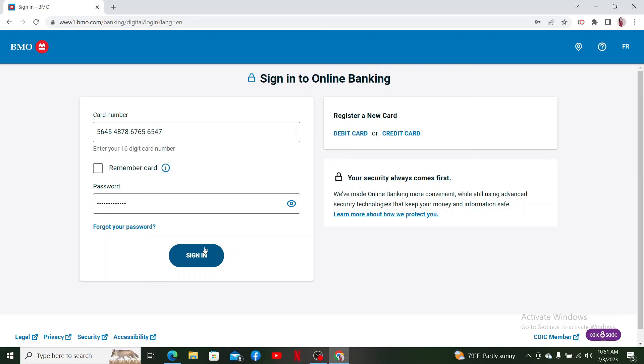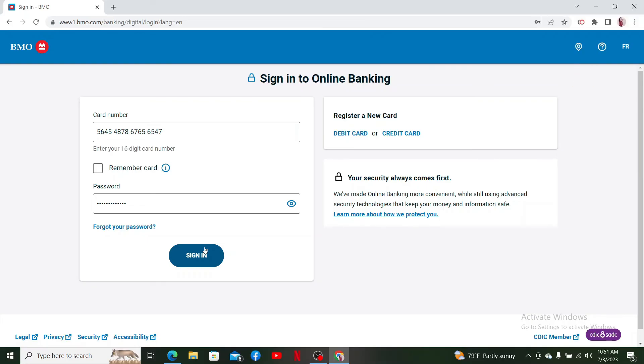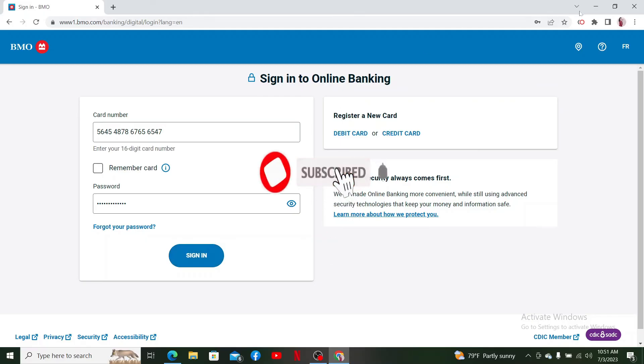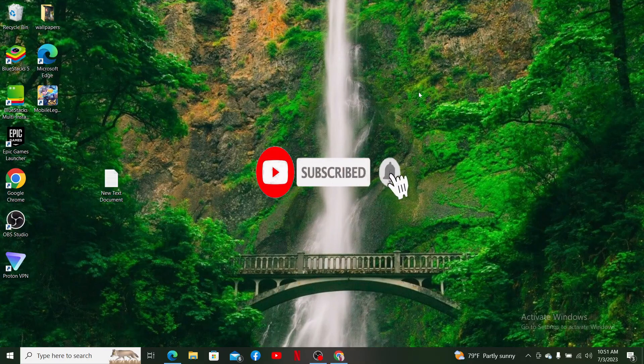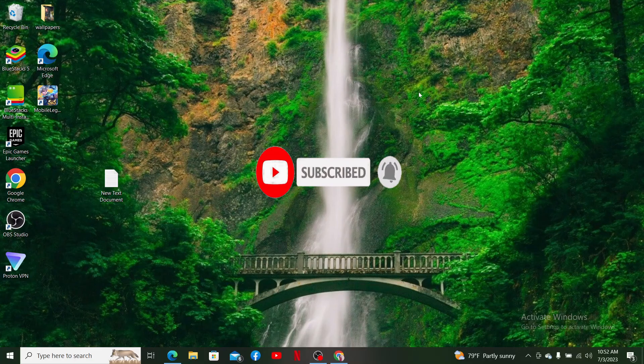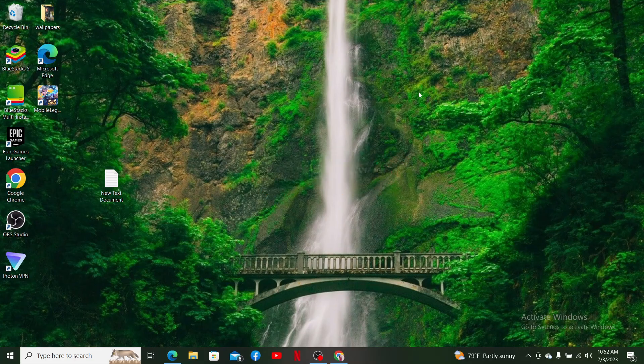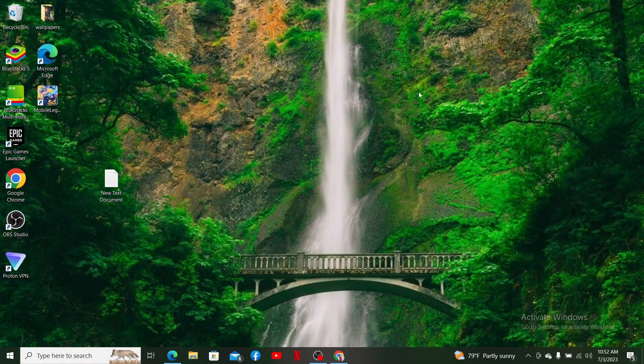If you found the video to be helpful, go ahead and give us a thumbs up. Also, don't forget to subscribe to our channel if you've not yet. Press the notification bell icon so you'll never miss another upcoming upload from us. I'll be back with more of these tutorial videos. Thank you for watching.